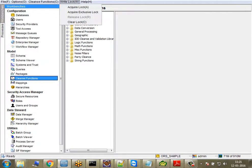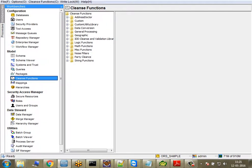Now let's talk about what you can do by default. There are three types of extensions: you can add a user library, a Java library, or an IDQ library. The user library is the most important because you create all your custom things there. The Java library is not needed in most cases, but if you have a Java program and want to import it as a cleanse function, you can — you create the Java program, export it to a JAR file, and import it.